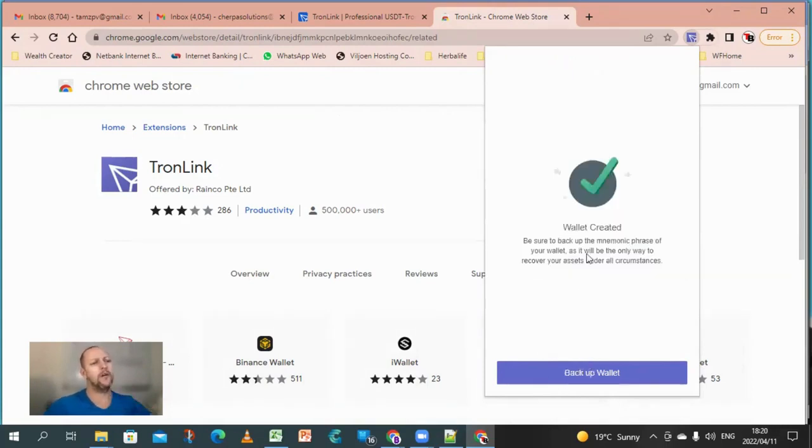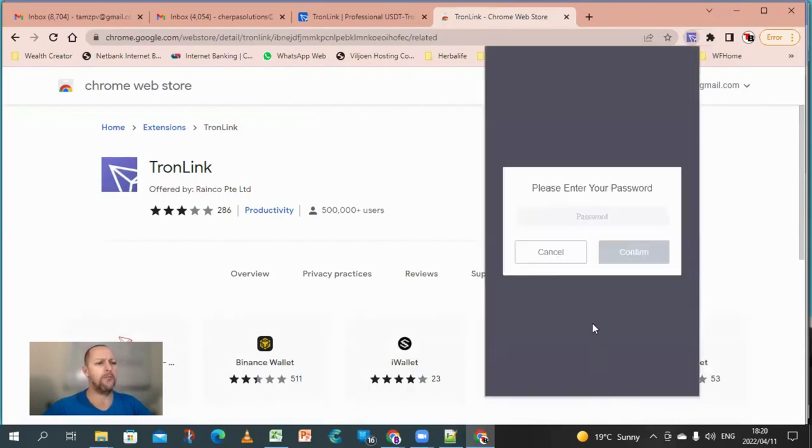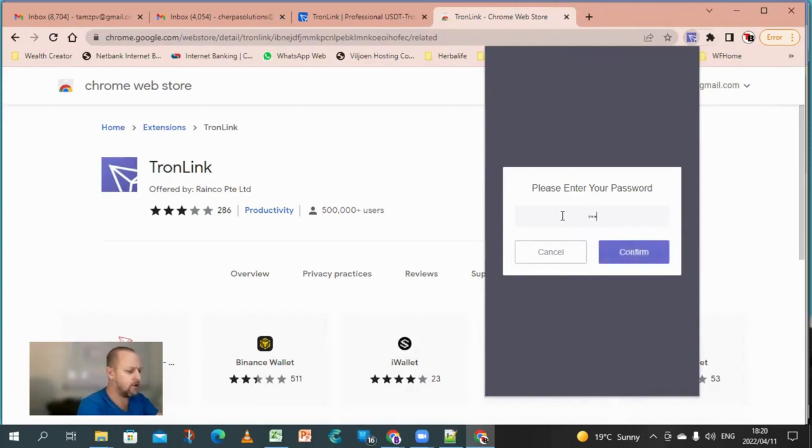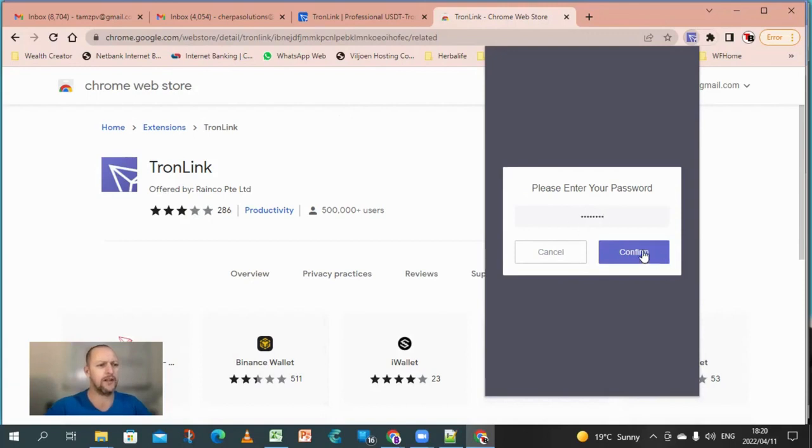Alright, so wallet created. Now I'm going to back up my wallet. Now you just need to enter your password just to confirm that it's allowing you, allowing the site to let you do this.